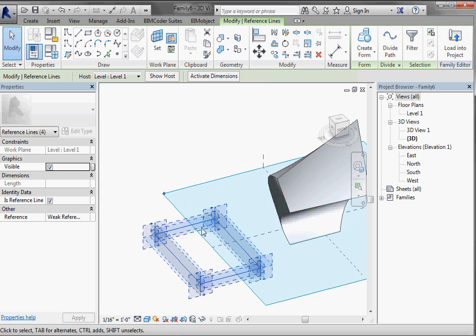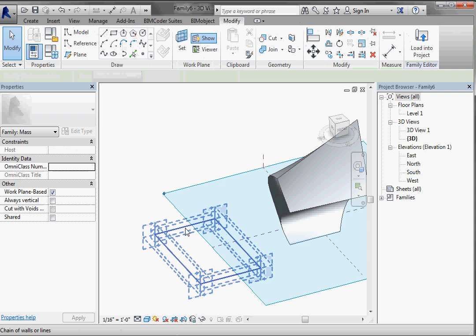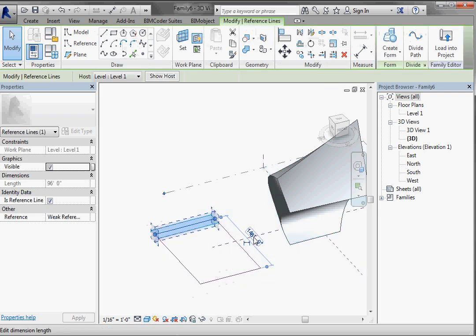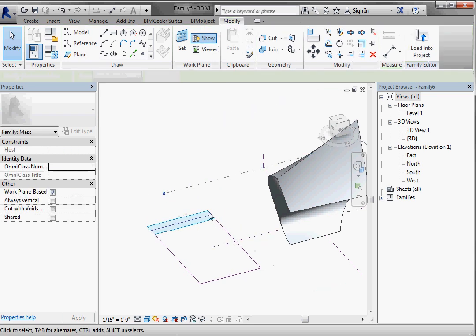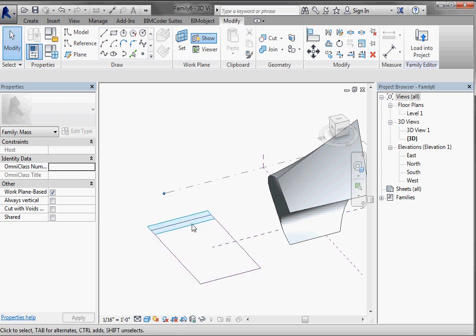If we wanted to size this thing initially, we could tab and select that and change the size using the listening dimensions. But I'm not too worried about the size of this thing. You can see it has now actually changed the reference plane to that line.